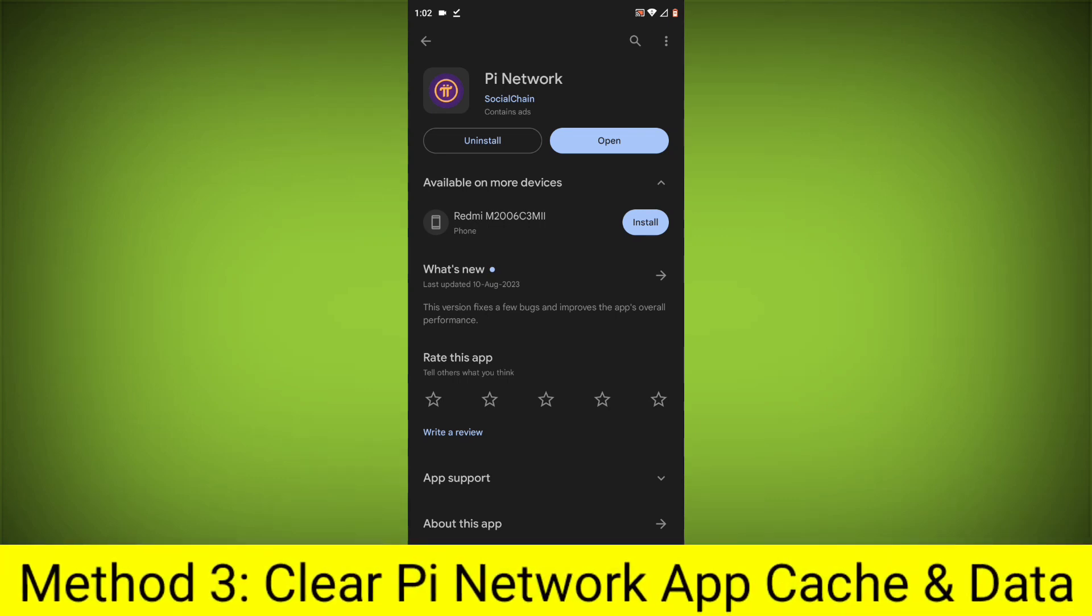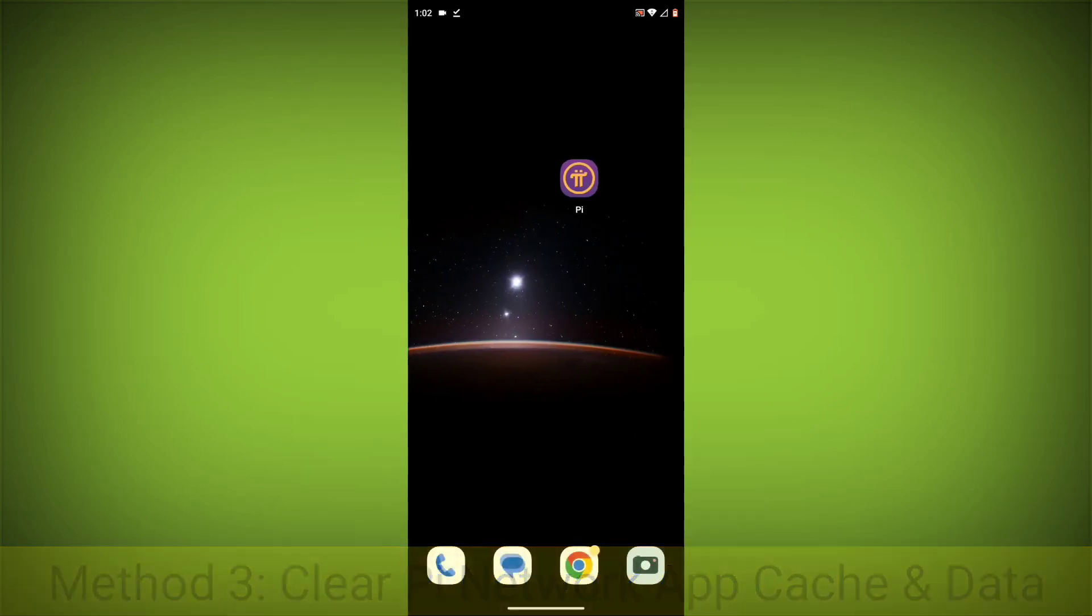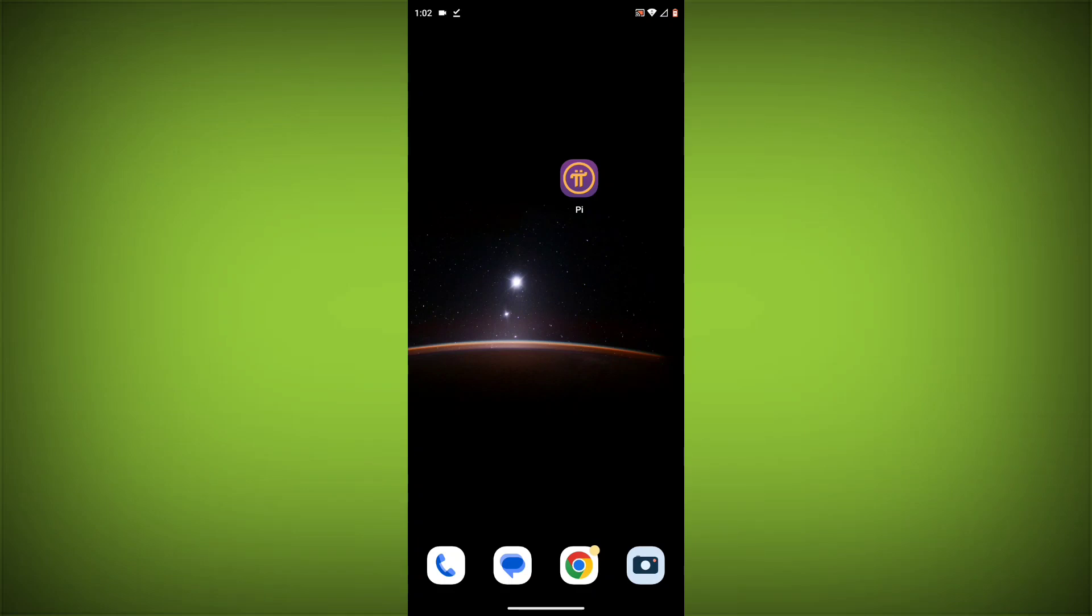Method 3: Clear the Pi Network App Cache and Data. This will remove any temporary files that may be causing the error.